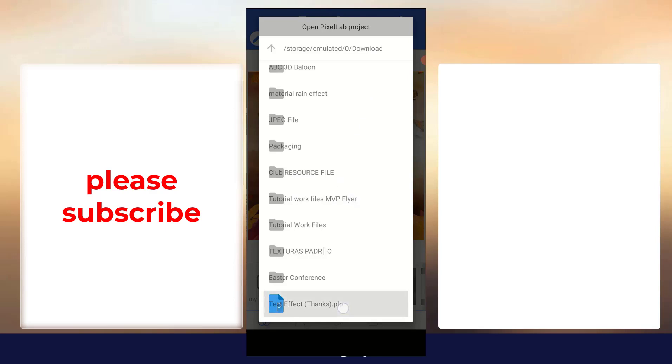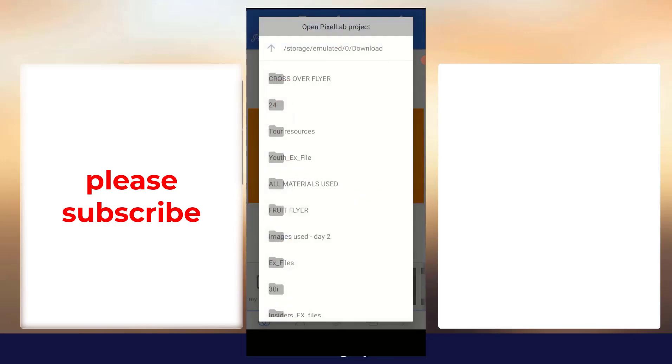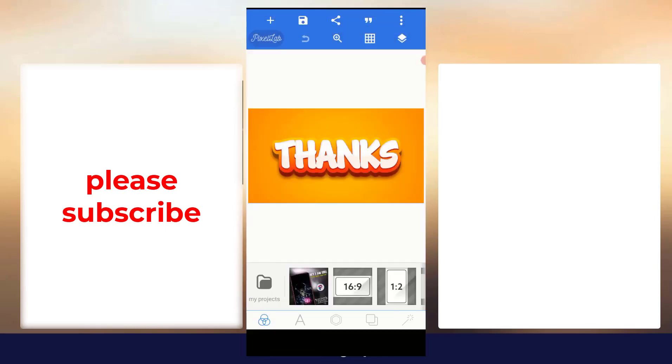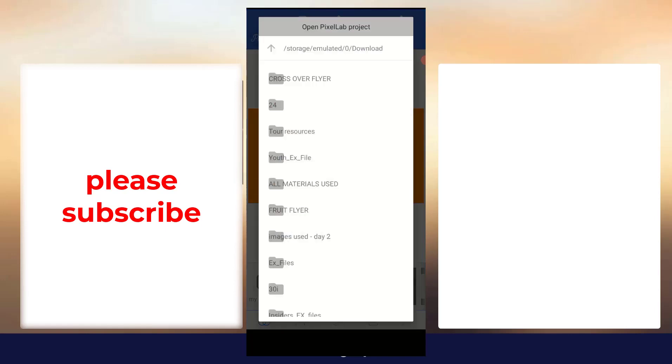If you just click on it, you can open and add. If you click on Open, it will open only. You can see, it will not save to this place. It will not save to this place. But when I come to this PLP file...